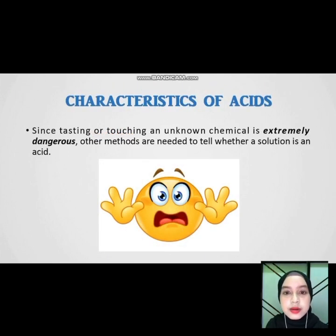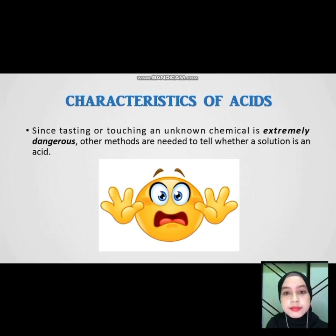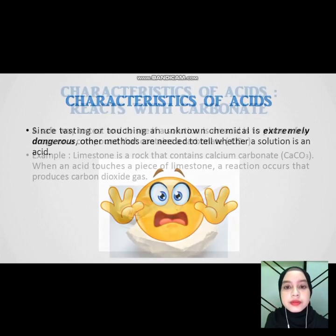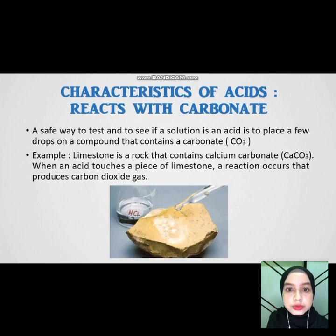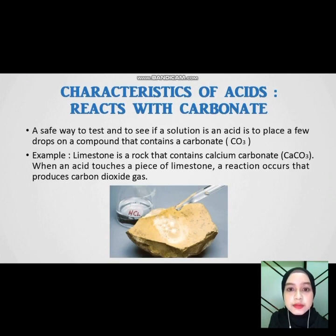Since tasting or touching an unknown chemical is extremely dangerous, other methods are needed to tell whether a solution is an acid. For number two — react with carbonate. A safe way to test and see if a solution is an acid is to place a few drops on a compound that contains a carbonate.